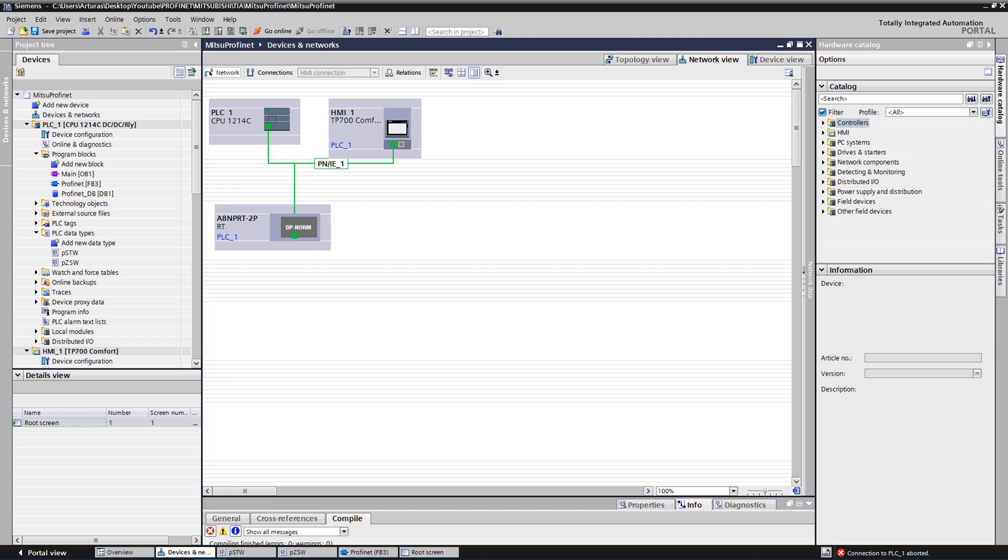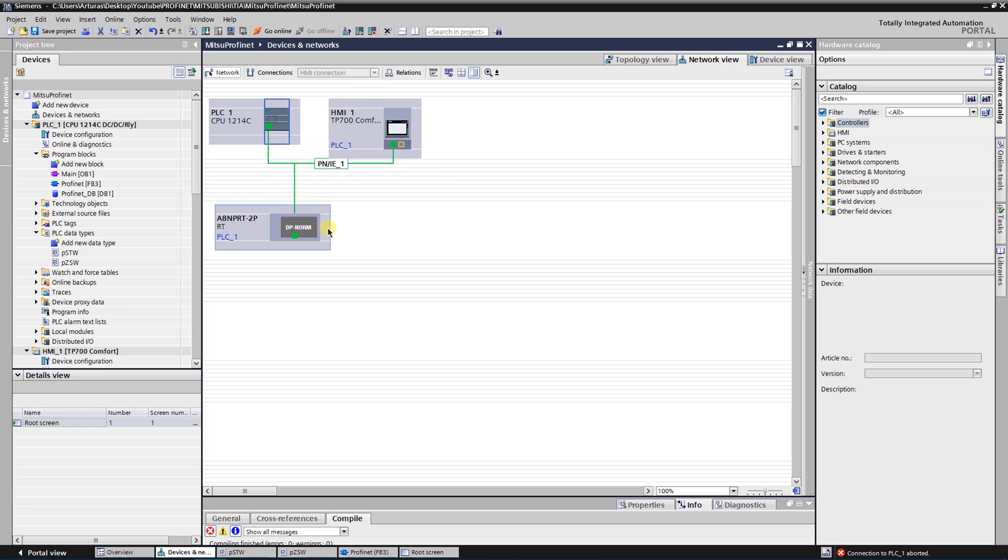In this video I will go through the writing of the control program in TIA portal. First, as you remember, we have already created a new project with S7-1200 series PLC and A8NPRT PROFINET input-output device which is connected to our CPU.